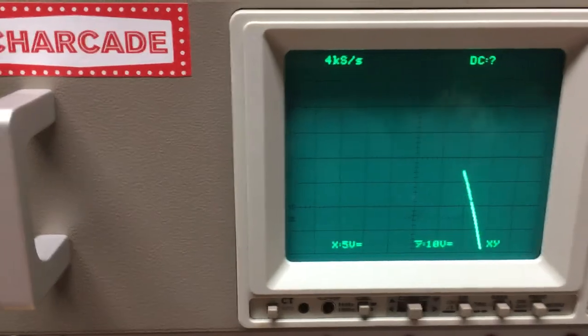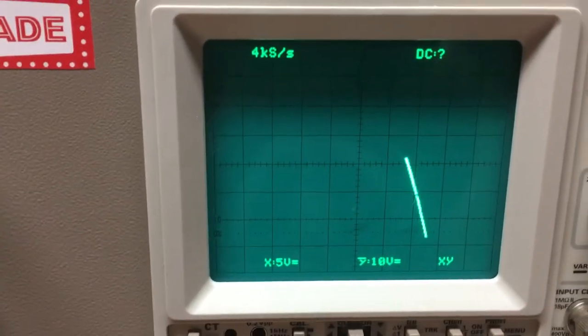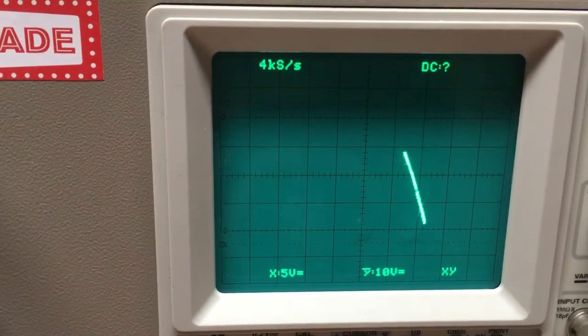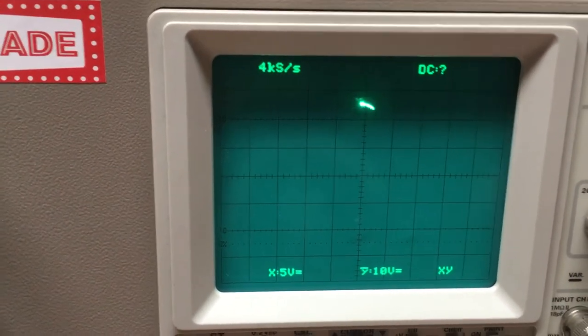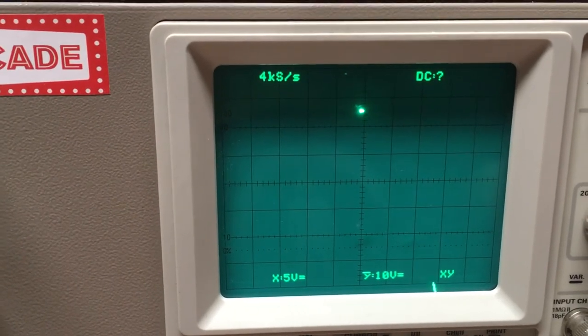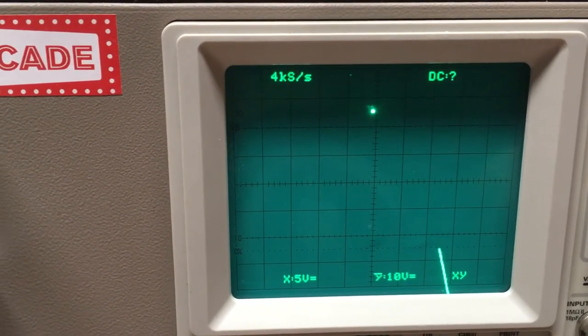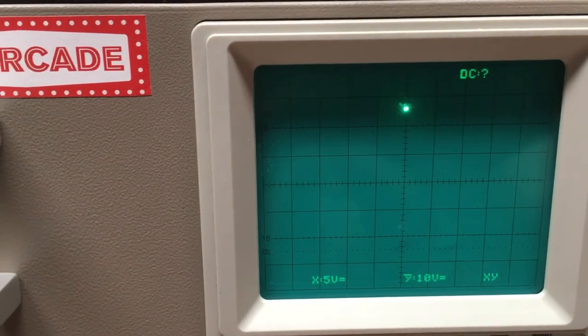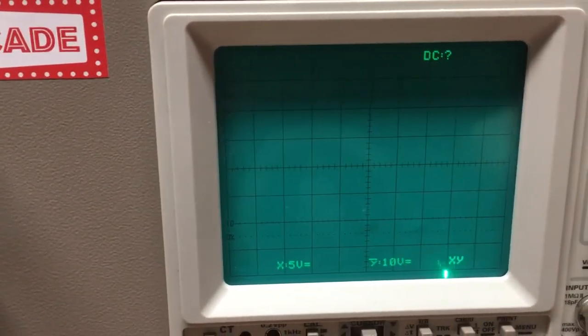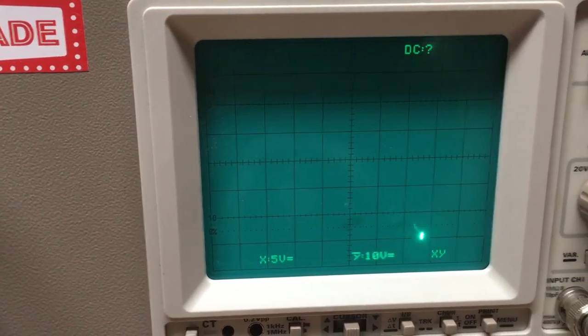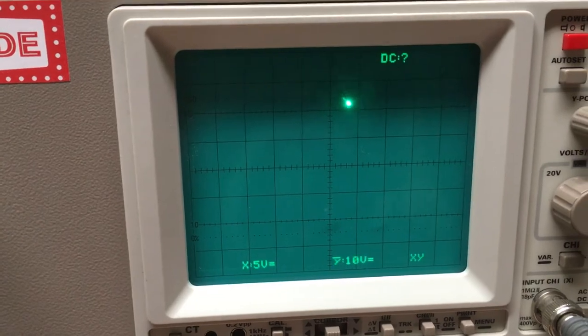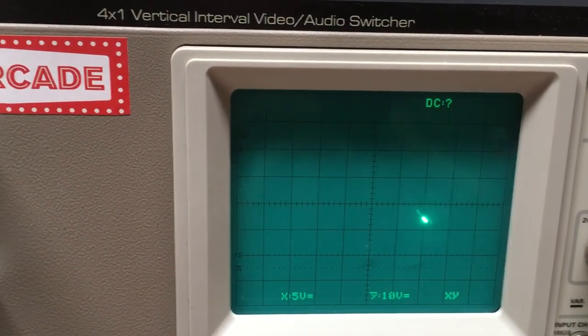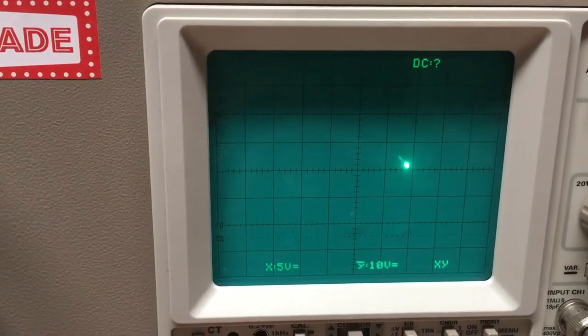So it's kind of an interesting analog motion, and then if I turn it back to regular XY mode off of store, that's how the dot would be.